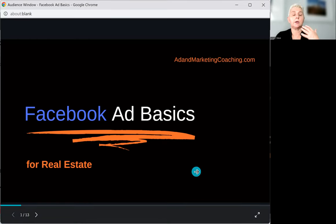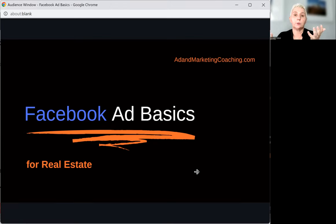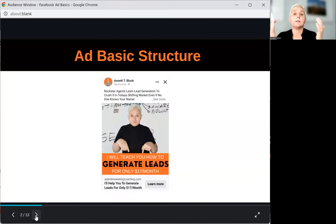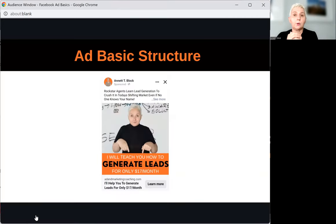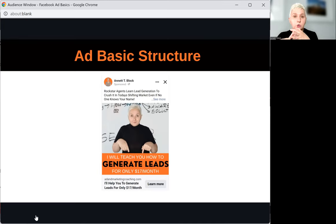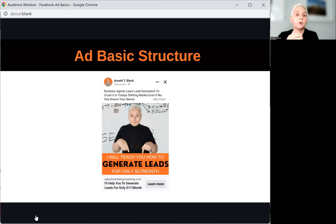When we are talking about advertising, there are certain components you want to be aware of. At the end of the day, it is very easy. A Facebook ad is simple — it is structured very simply. And it is not only for Facebook. If you understand the basics of an ad structure, you can go to Instagram, LinkedIn, YouTube, Snapchat, to every platform where you can advertise.